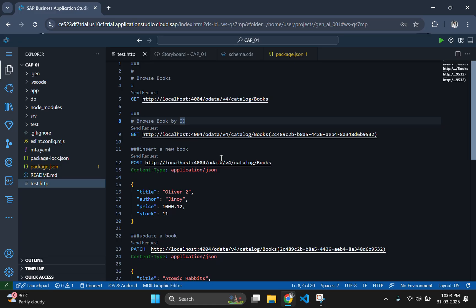In this tutorial, I will guide you step by step on how to integrate a Fiori application into our CapM project using the mta.yaml file. This will allow us to create a user-friendly interface for interacting with our backend services. So let's get started.